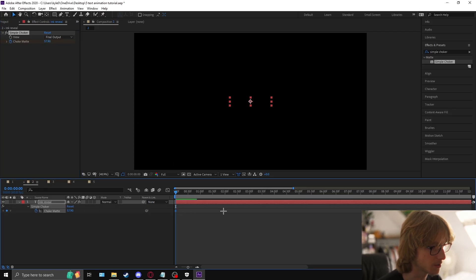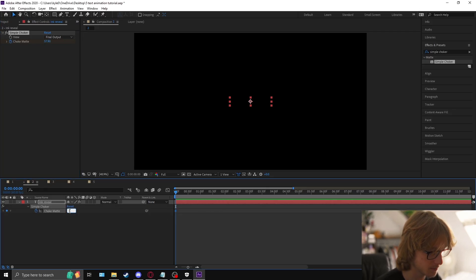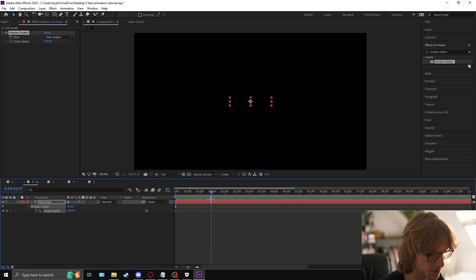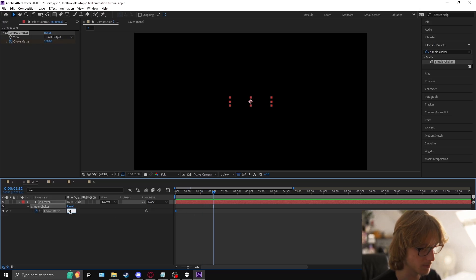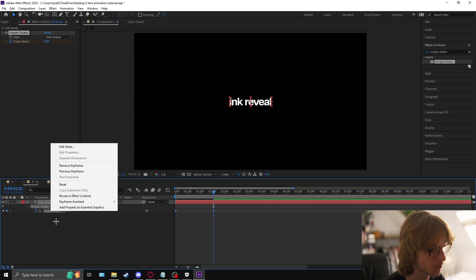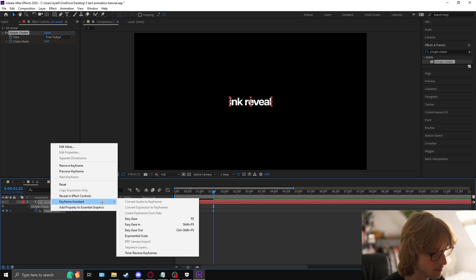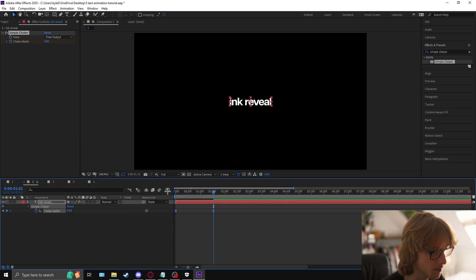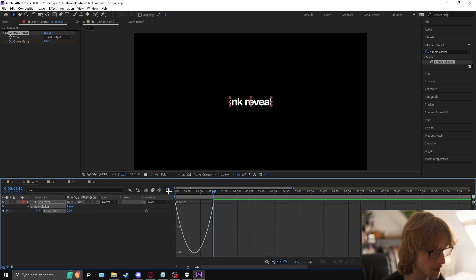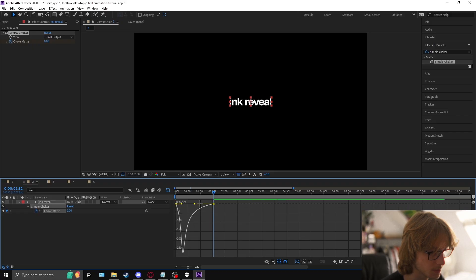Animate the choke mat, starting at 100, then come to where you want to finish — about one and a half seconds — make it zero. Right-click, keyframe assistant, easy ease, then come to the graph editor and make the graph look like this, dragging this point all the way in.